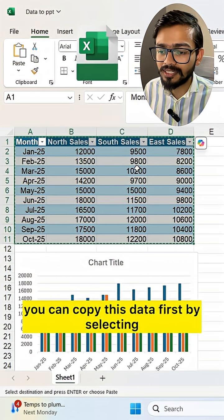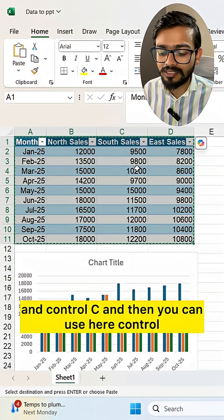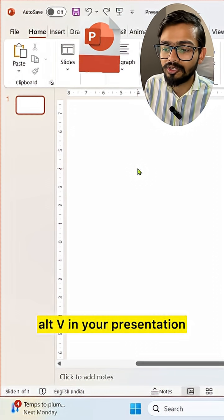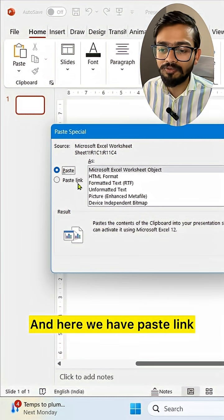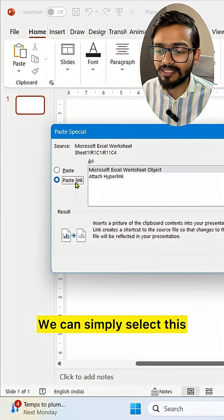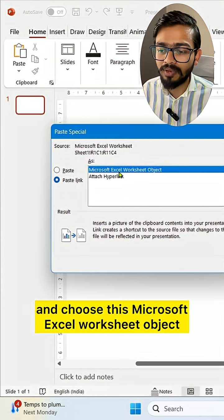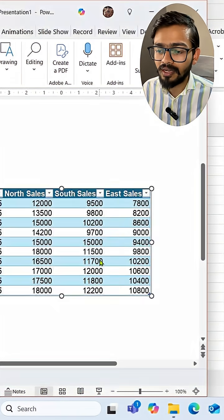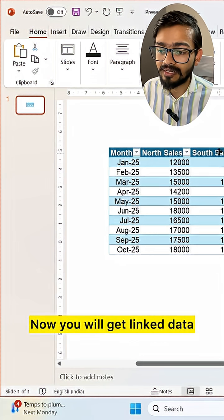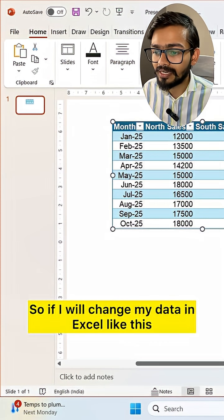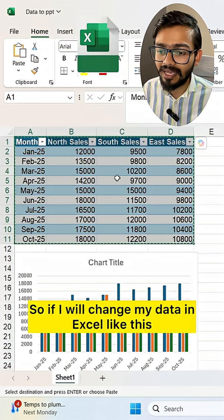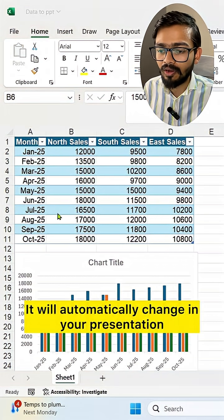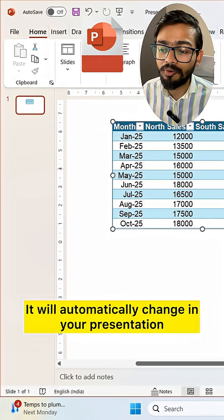you can copy this data first by selecting it and pressing Ctrl+C, and then in your presentation use Ctrl+Alt+V. Here we have Paste Link — simply select this and choose Microsoft Excel Worksheet Object, then click OK. Now you will get linked data, so if you change your data in Excel, it will automatically change in your presentation.